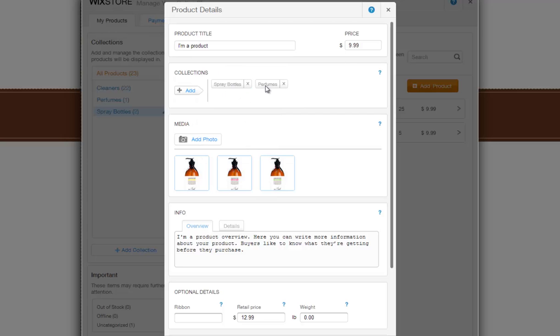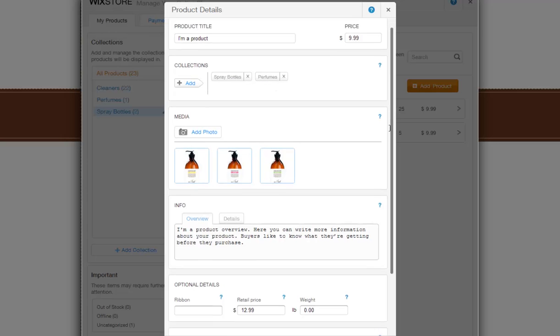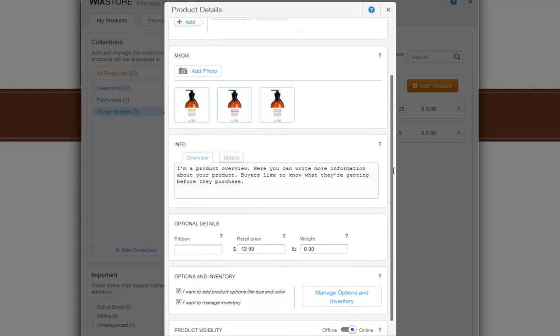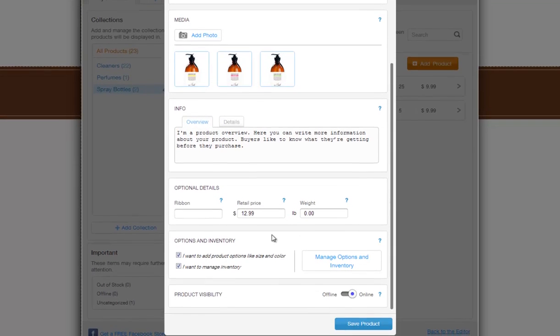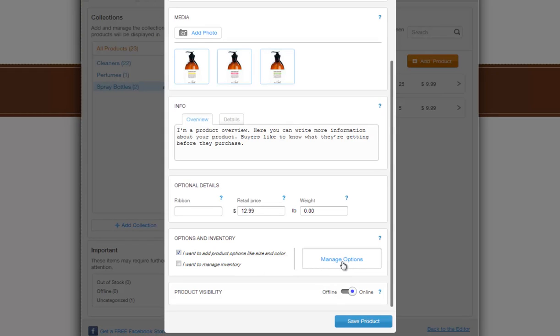To add product options such as sizes, colors, a simple drop-down menu, and a message box, or to set your product inventory, scroll down, check the relevant check boxes, and click the button.